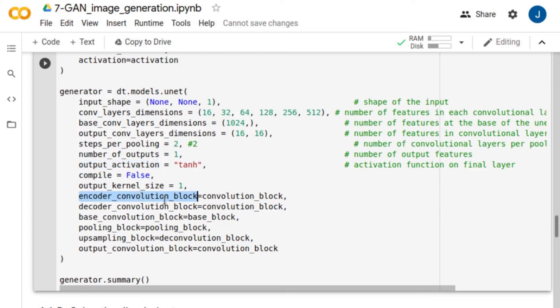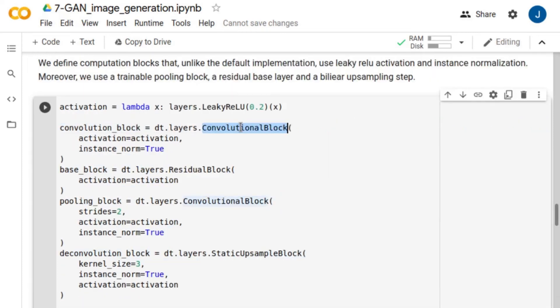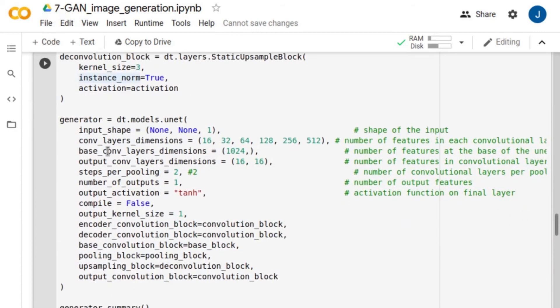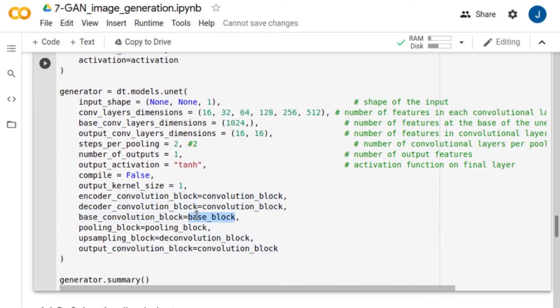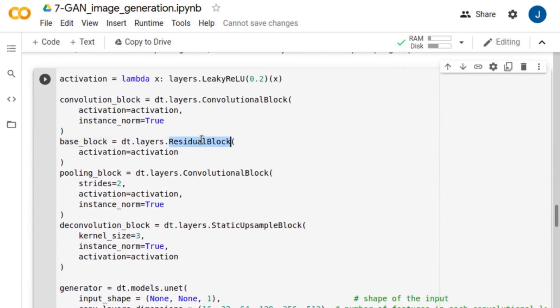For the encoder, we use convolutional layers with leaky ReLU activations and instance normalizations. We also use convolutional blocks for the decoder. At the base of the unit, we use ResNet blocks.